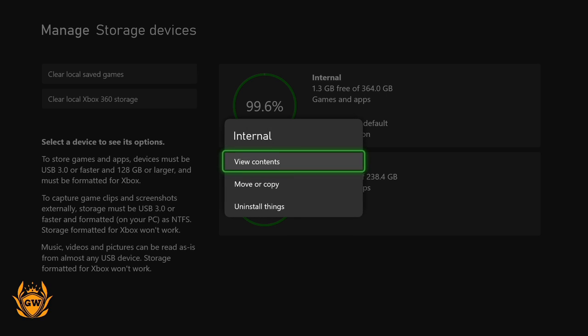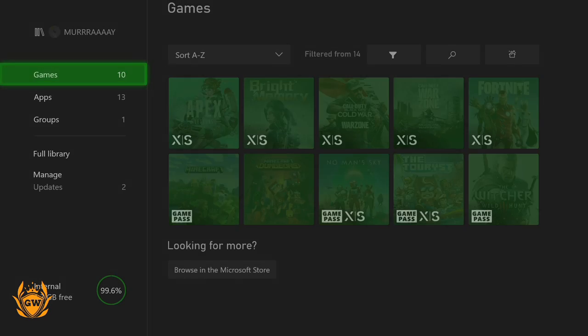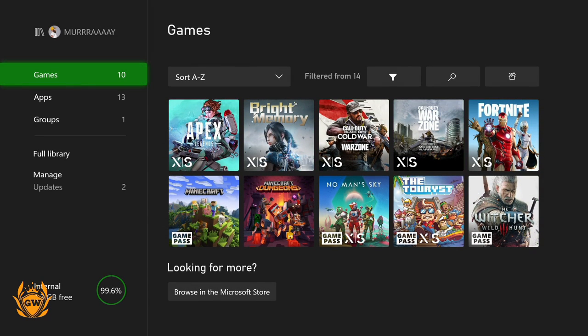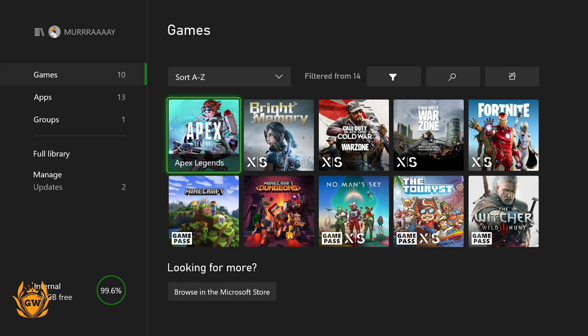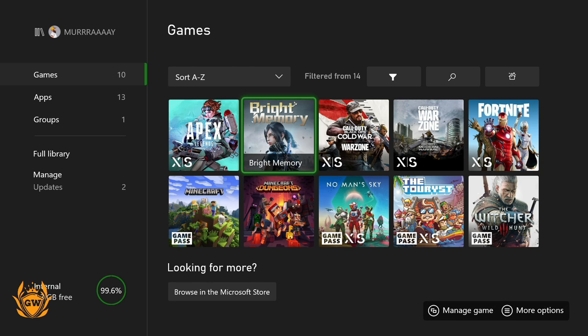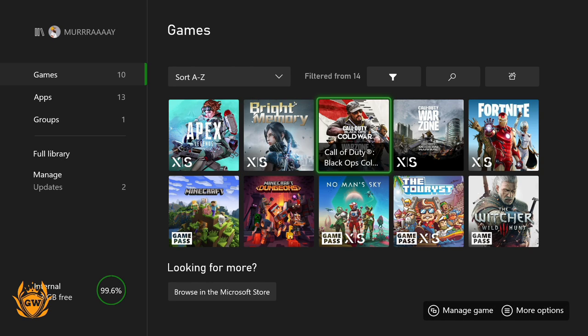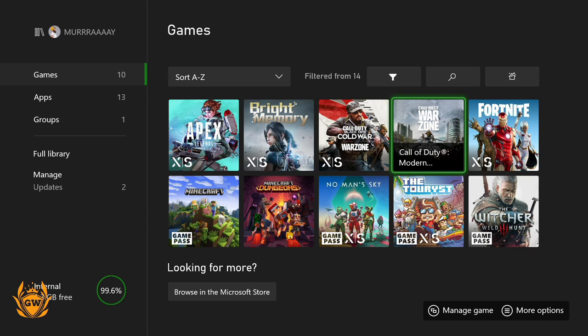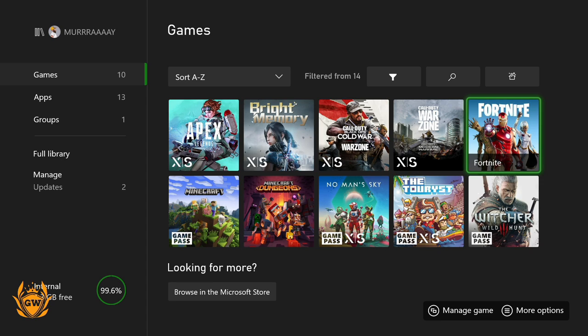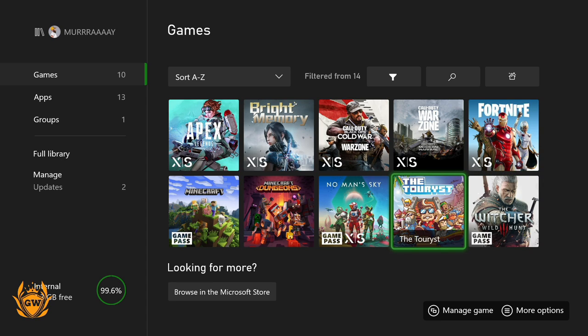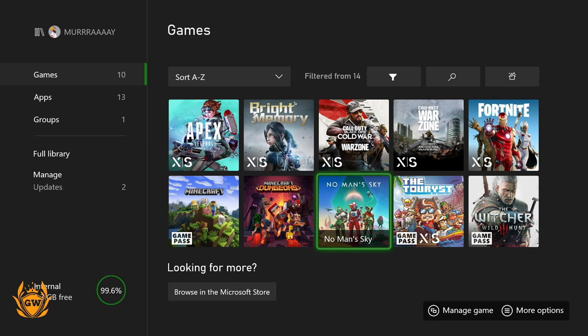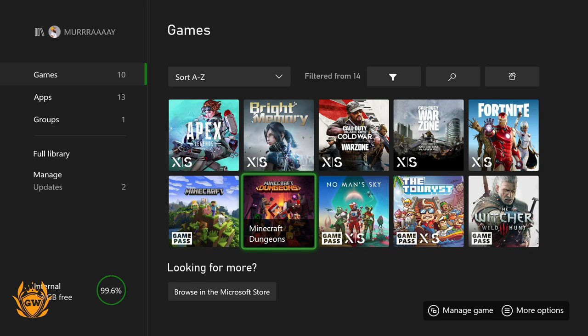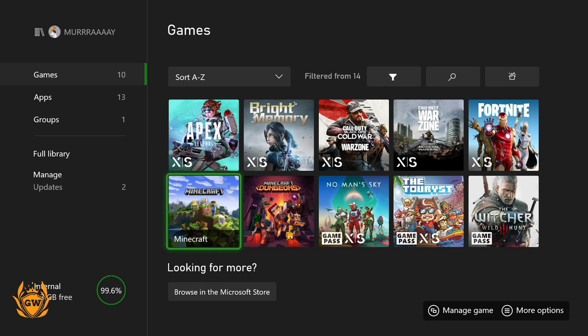Well with the storage here, let's check out, boom! So I've got 2, 4, 6, 8, 10 games and I tried to make this realistic and have a good mixture of games which you'll all probably play along with some smaller indie titles. So we've got Apex Legends, Bright Memory, Black Ops Cold War, Call of Duty Warzone, Fortnite, The Witcher 3, The Tourists, No Man's Sky, Minecraft Dungeons, and Minecraft.